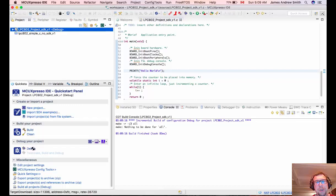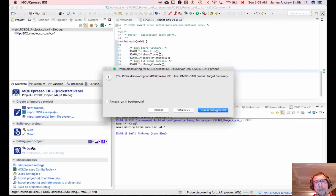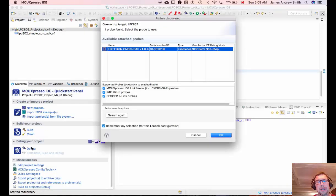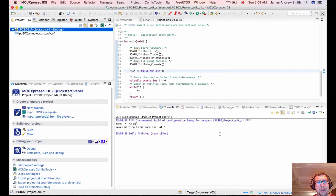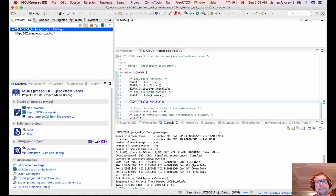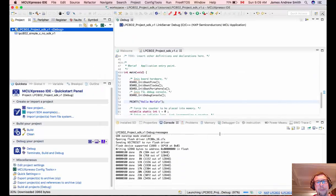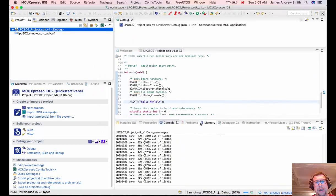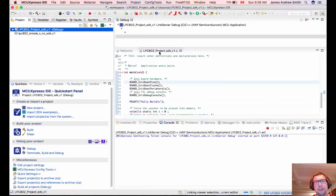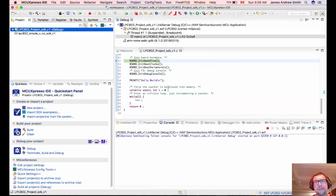So we're going to build, we're going to debug. It will once again connect to the board, send the binary files into the board, and then it will halt on the first line of your main function just as you see right here.